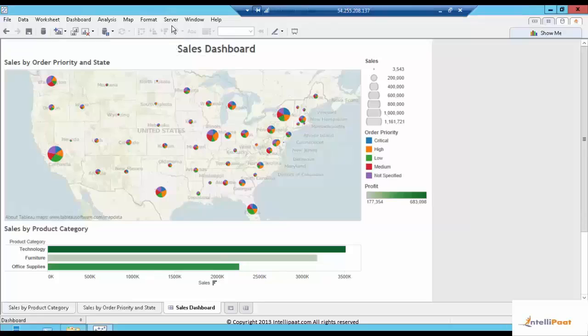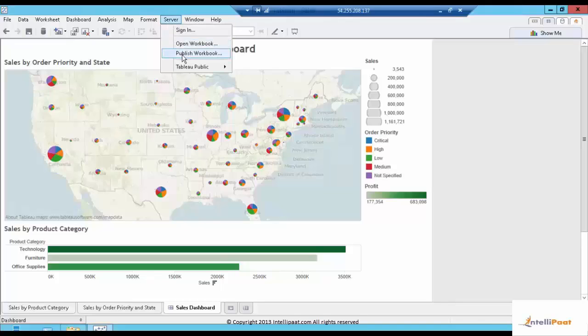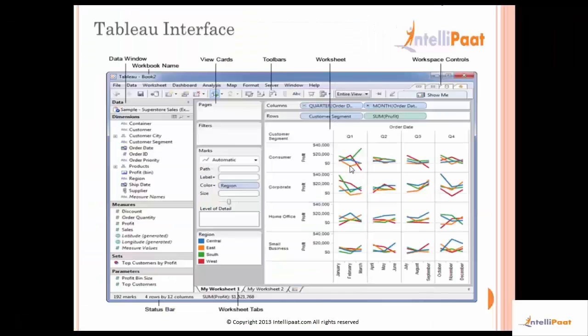The server comes into picture here — we need to have a server ready, installed, and set up before we can publish this workbook onto the server. Let's go back to the slides. So this was the Tableau interface we spoke about, and the slide talks about the different sections in the Tableau Desktop interface and how we can connect to data.